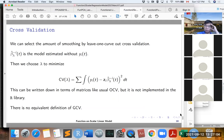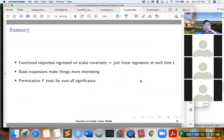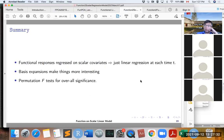Here is a summary of function-on-scalar regression. It is like a linear regression at each time t, but we estimate beta(t) as a basis function expansion to control its smoothness. We can also use the permutation F-test to test the overall significance of the covariates on the functional response.